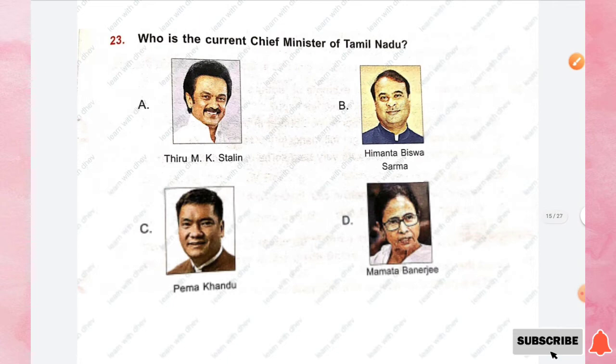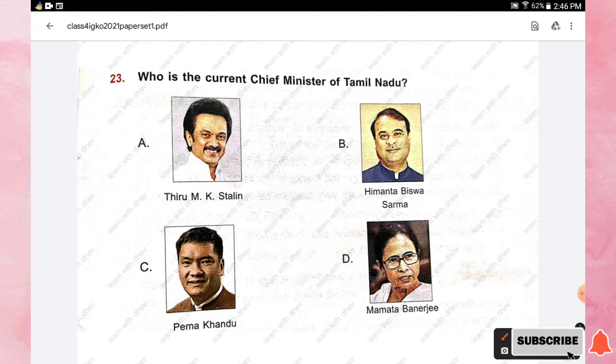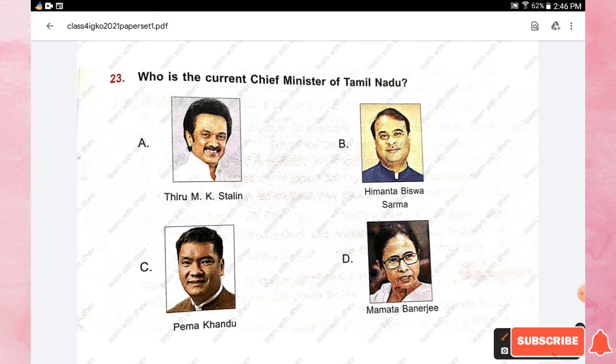Question number twenty-three: who is the current Chief Minister of Tamil Nadu? Options are Thiru M.K. Stalin, Himanta Biswa Sarma, Bhim Kandu, and Mamata Banerjee. The right answer is option A, Thiru M.K. Stalin.